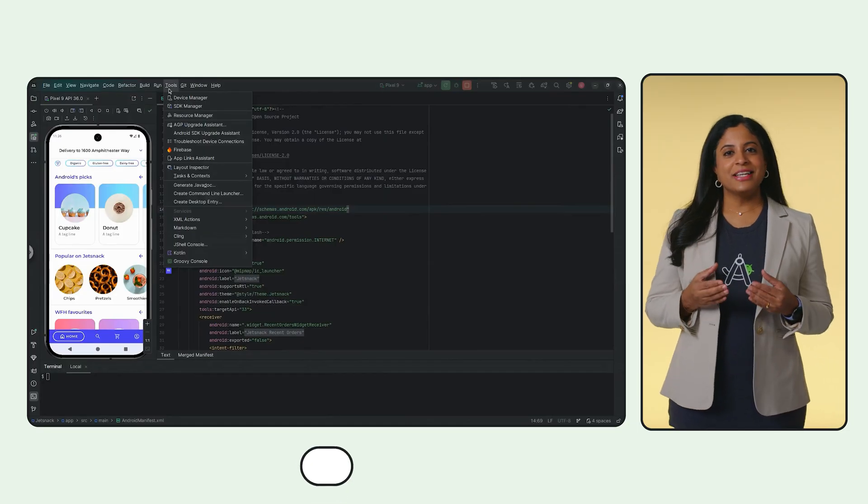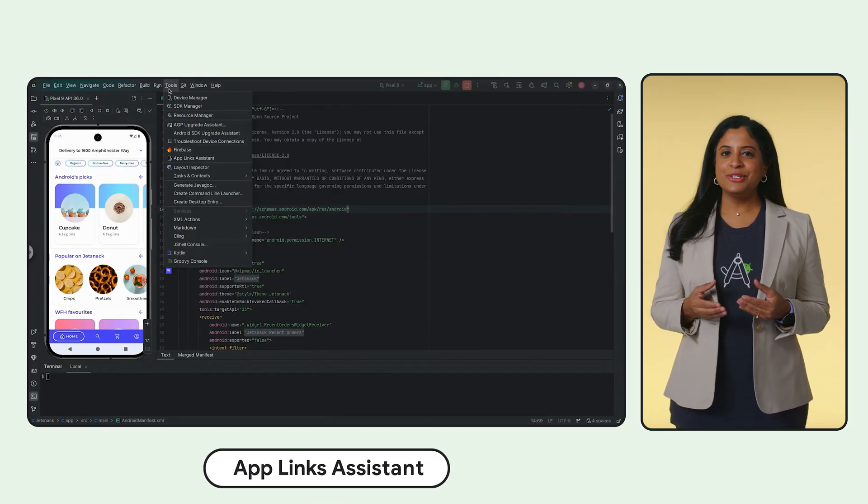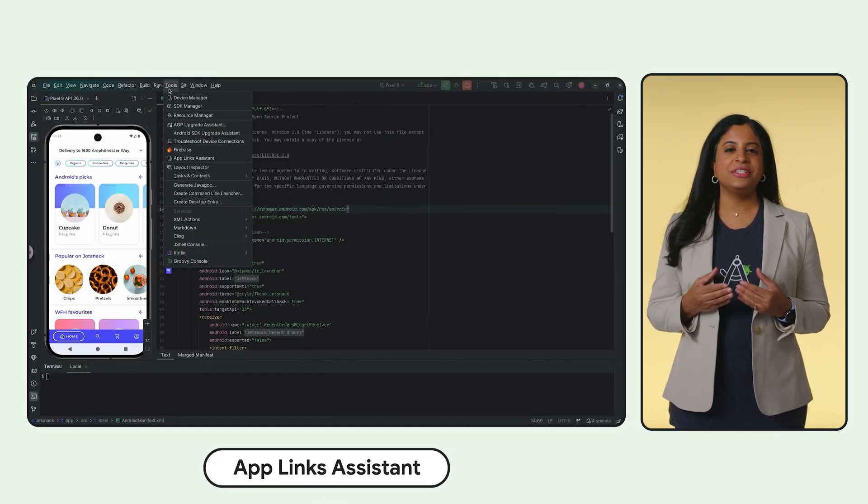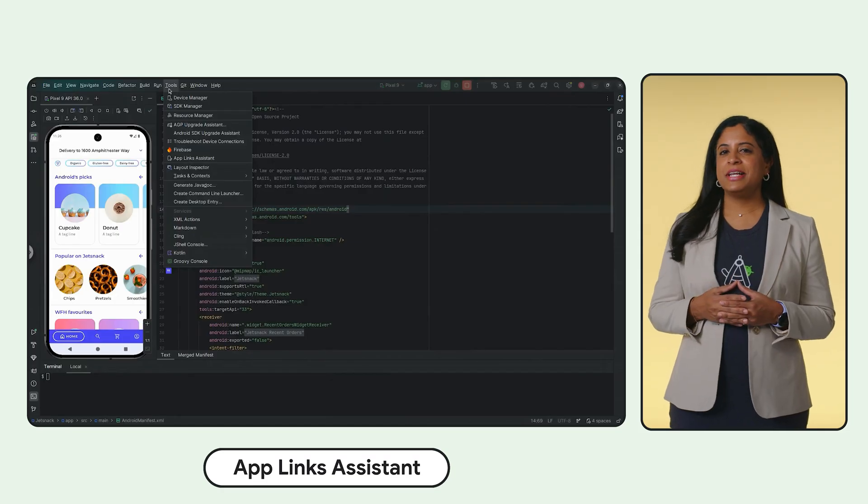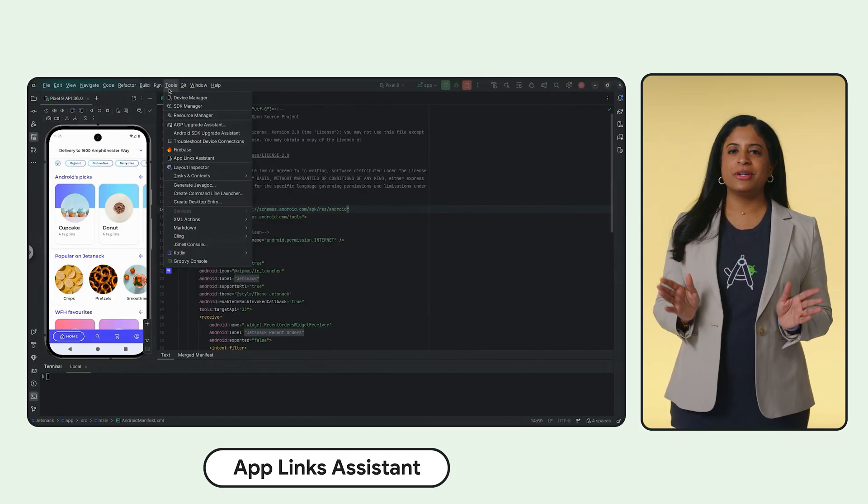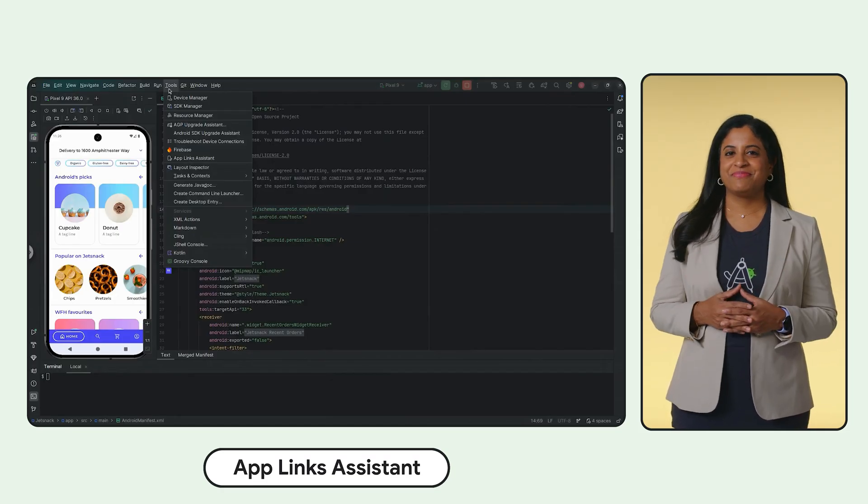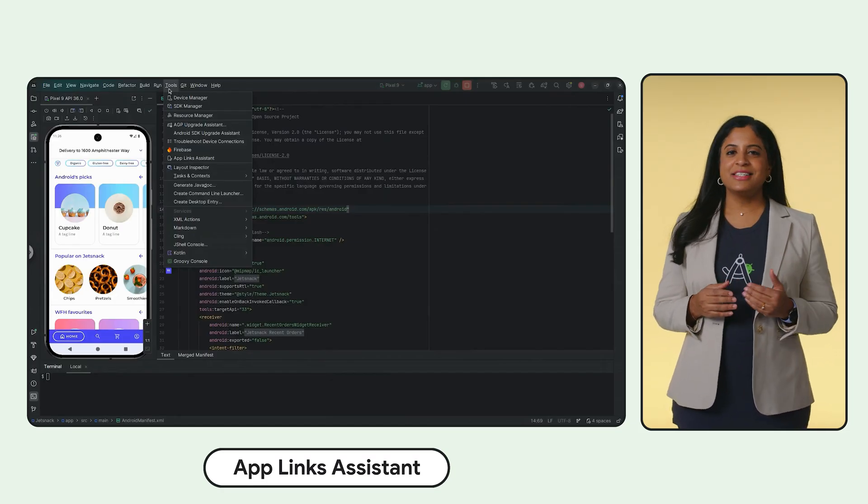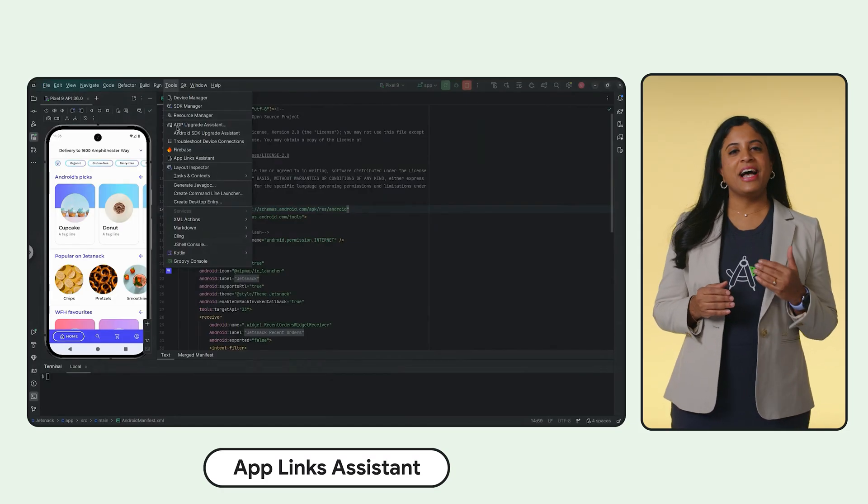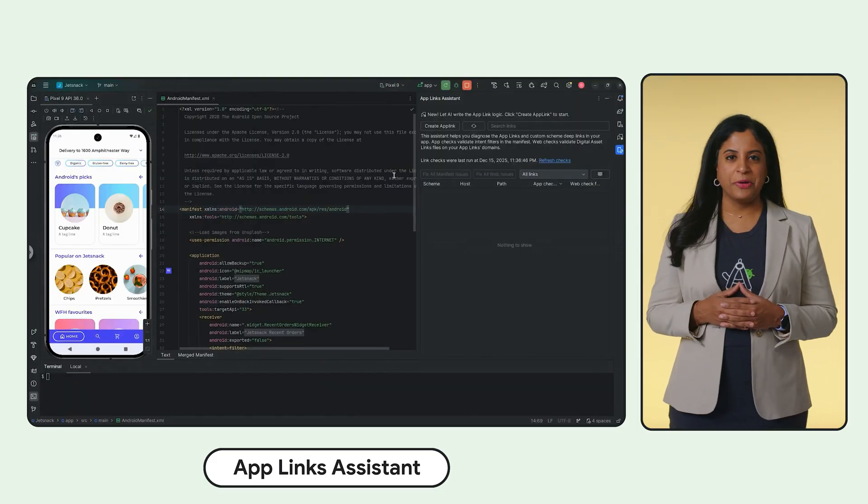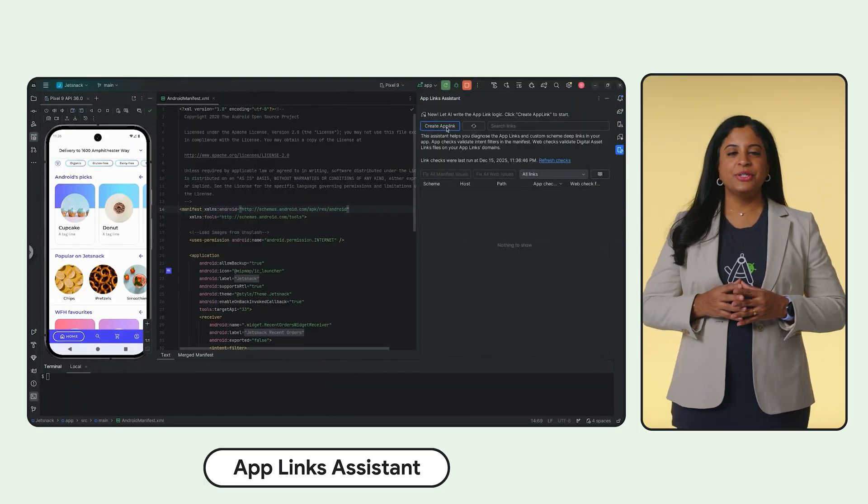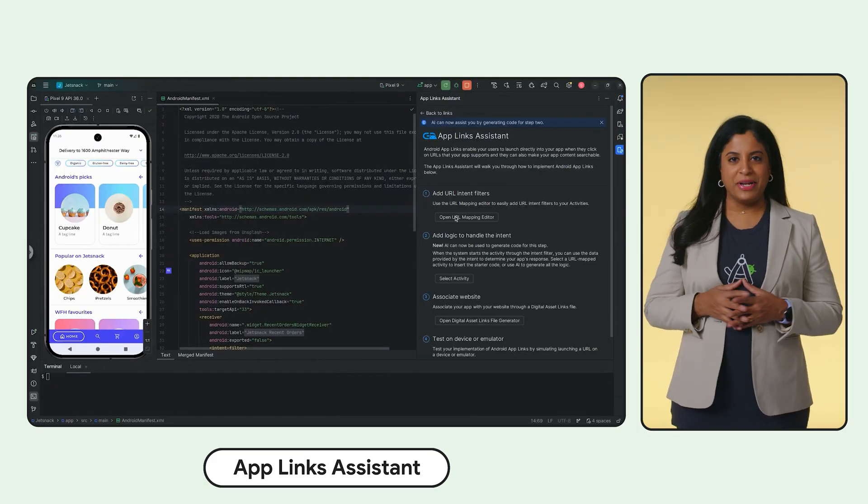Writing manual code to implement deep links can be tedious. App Links Assistant in Android Studio can use Gemini to help you create deep links, saving you lots of time. To get started, open the App Links Assistant from the Tools menu, then choose Create App Link.